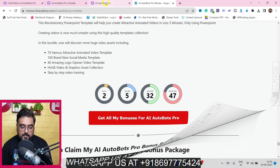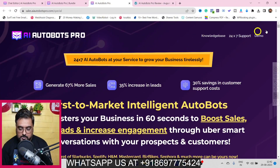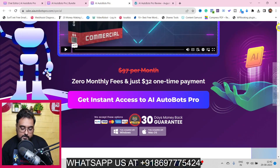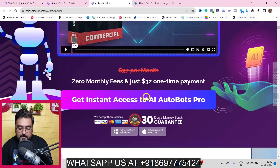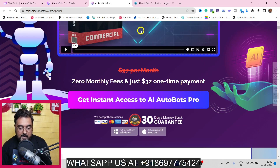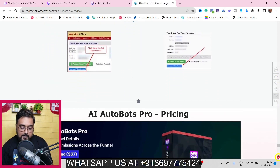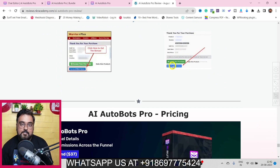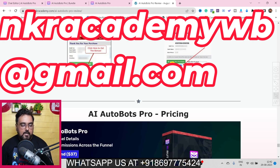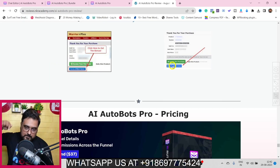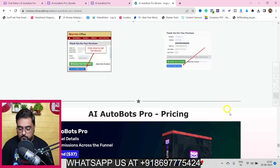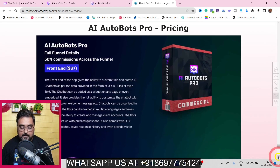On the sales page you can go through at your own time, and once you like what you see, click any button to get access to AI Autobots Pro along with all my bonuses for free. Your bonuses will be delivered inside your JVZoo dashboard. If you have any problems getting my bonuses, reach out via the email or WhatsApp number shown on screen.